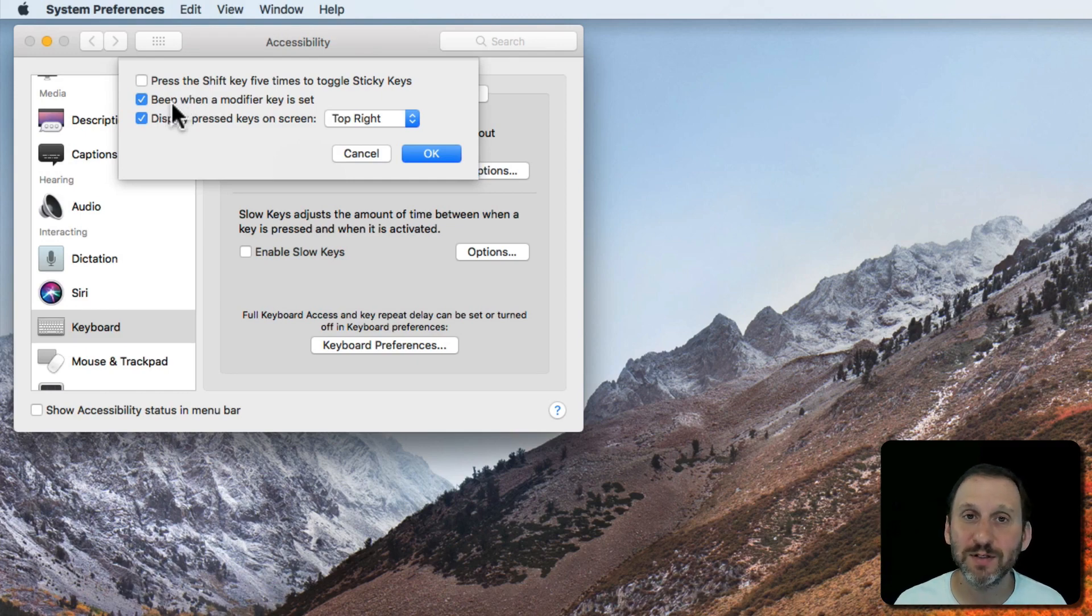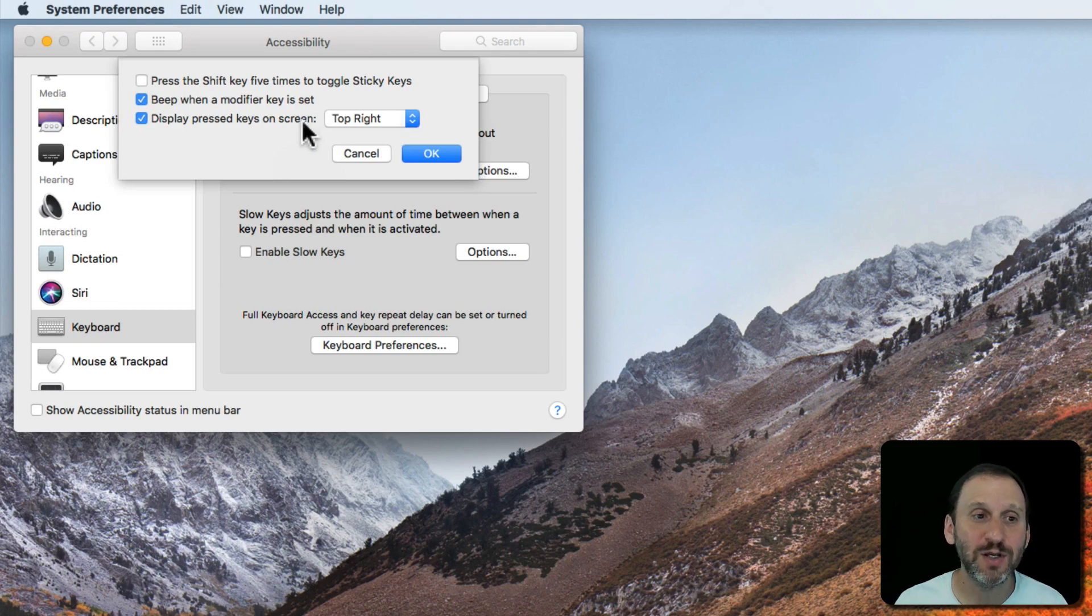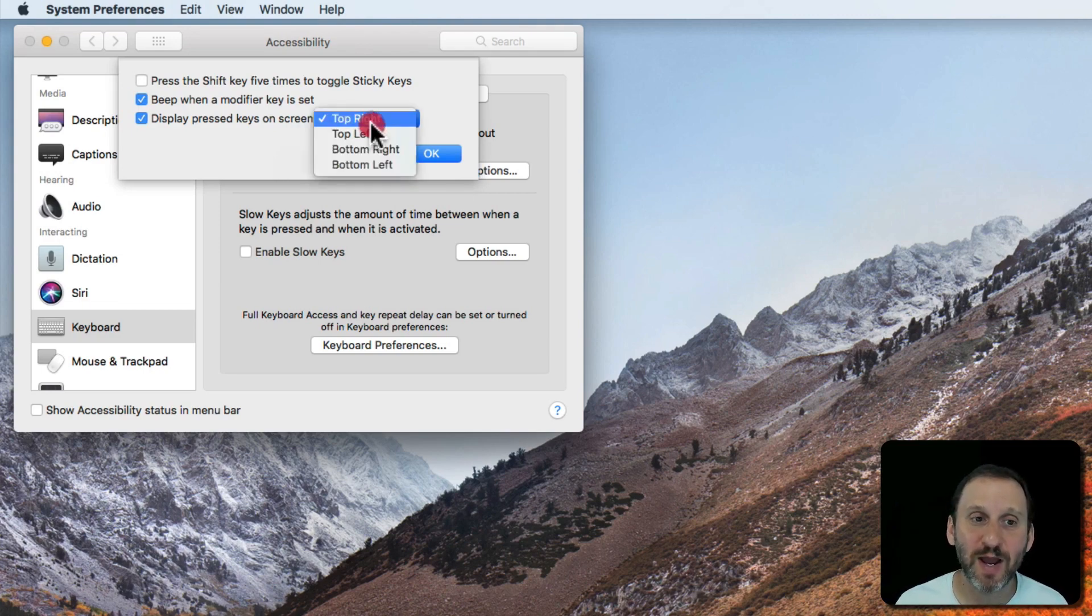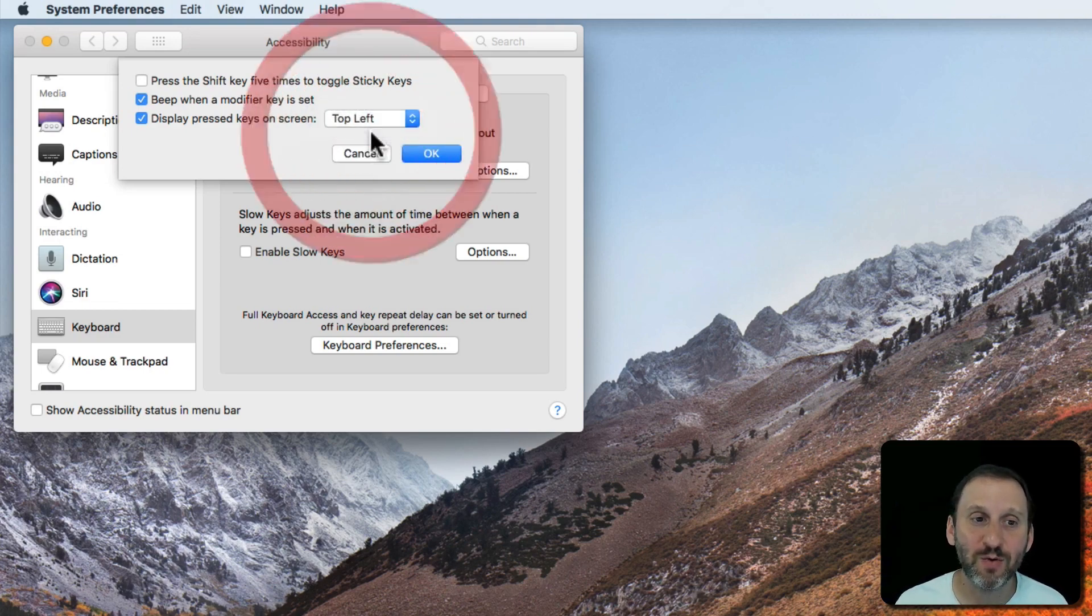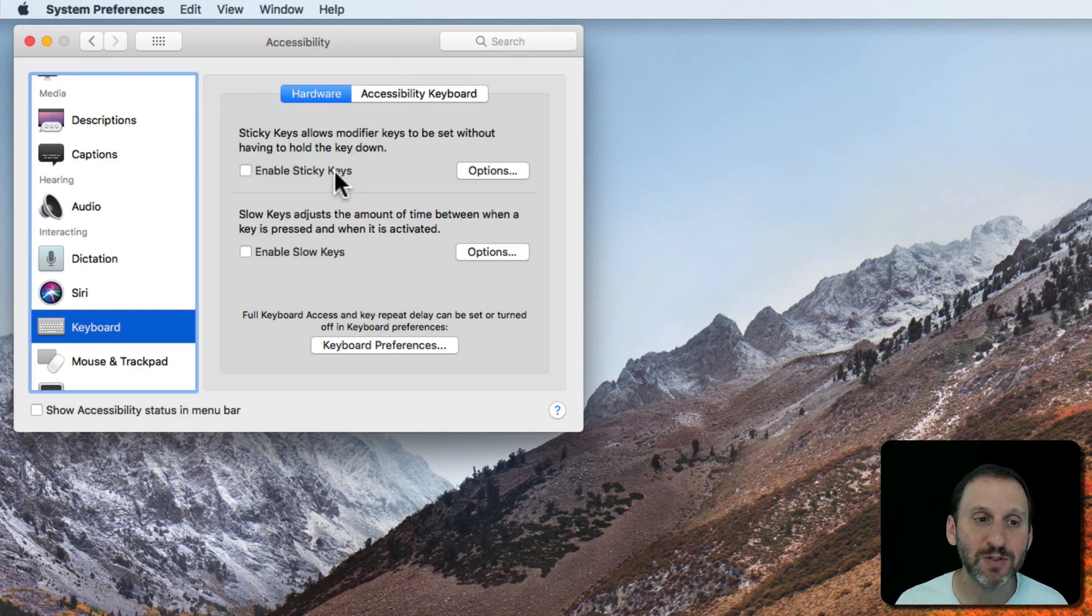You can have it do a sound when a modifier key is set and display which modifier keys are active in a corner. So let's do the top left here. So I'll enable Sticky Keys.